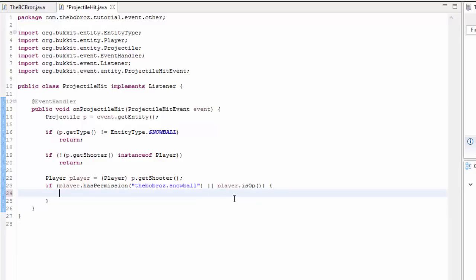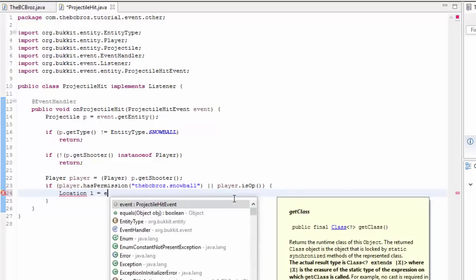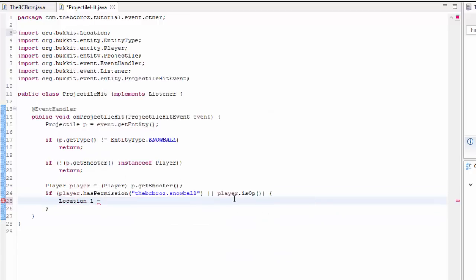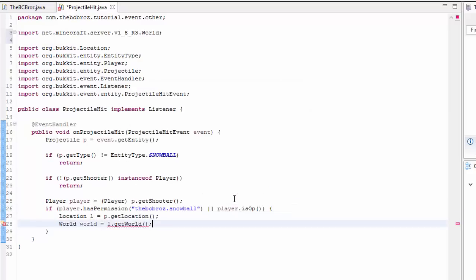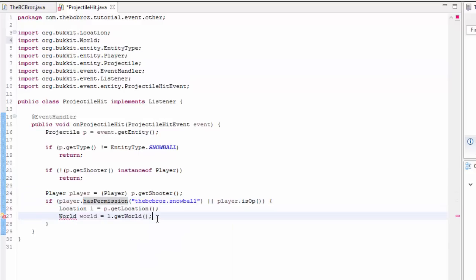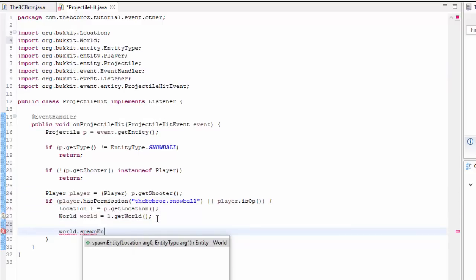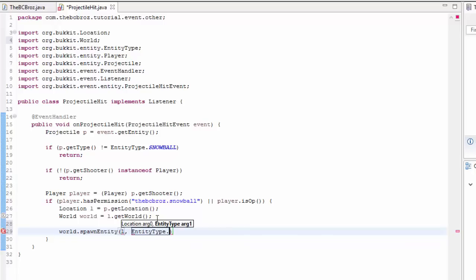Then we're going to run the creeper bomb. So the projectile has hit the ground — the creepers are inside the snowball and they want to get out and explode everywhere. So we need to spawn some creepers. To do that we get the location: Location l equals p.getLocation(). We also need the world: World world equals l.getWorld(). Import both from org.bukkit. Then: world.spawnEntity(l, EntityType.CREEPER).